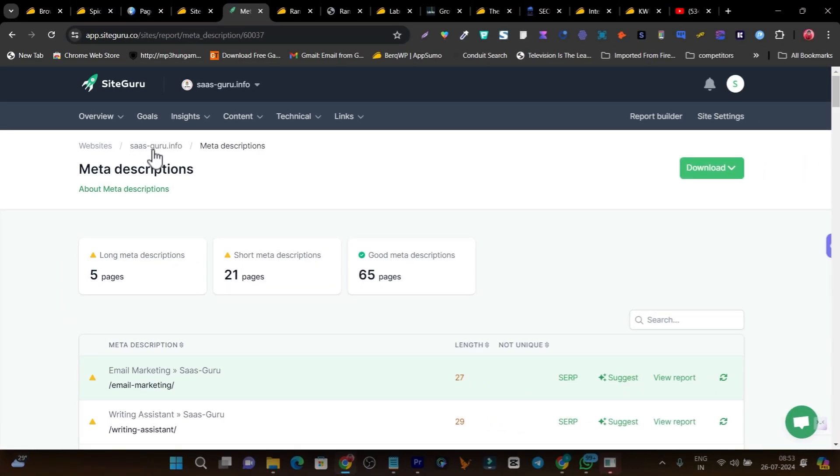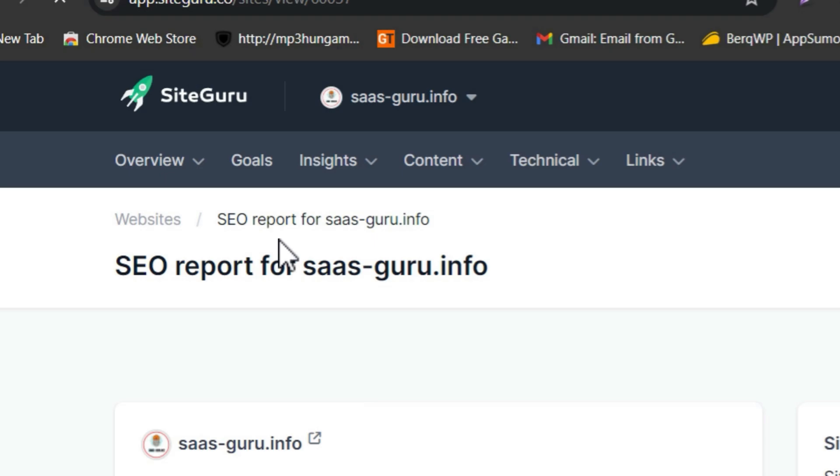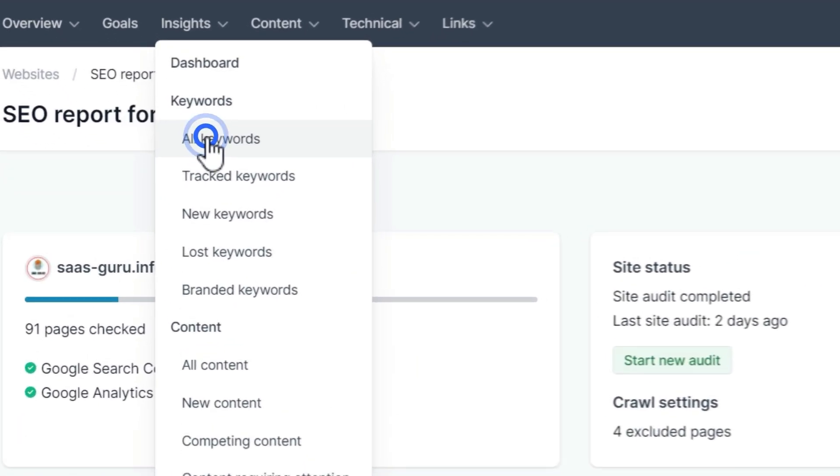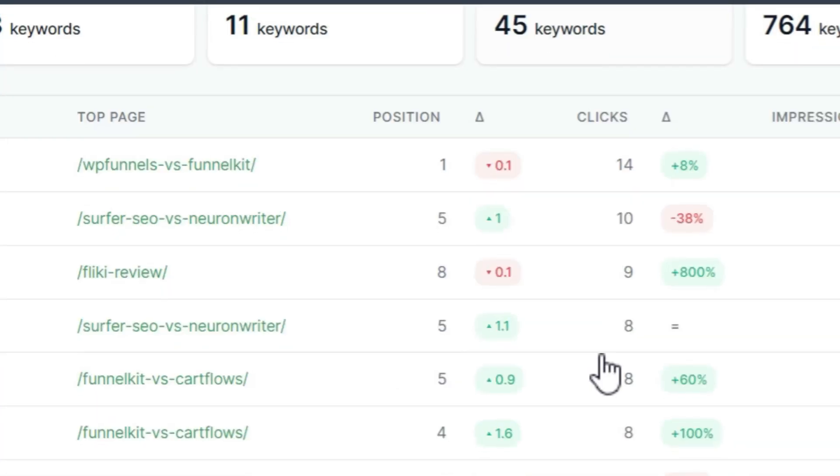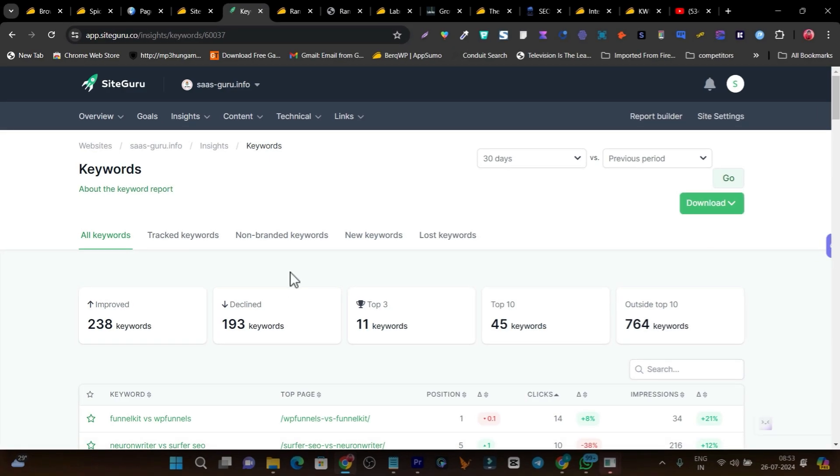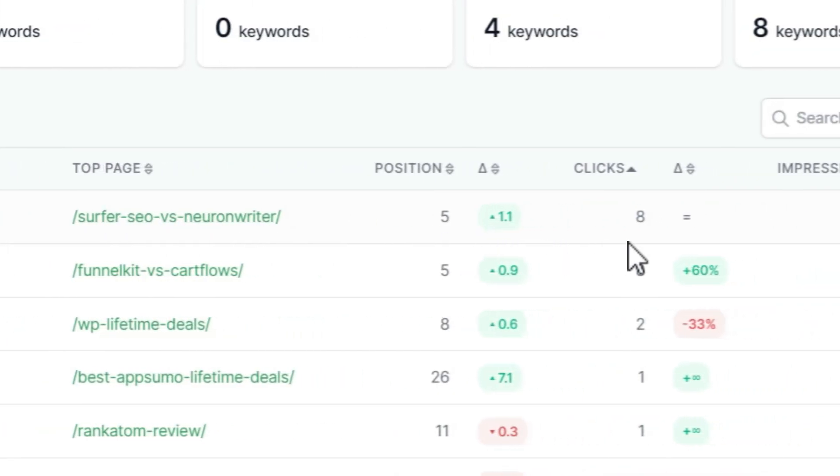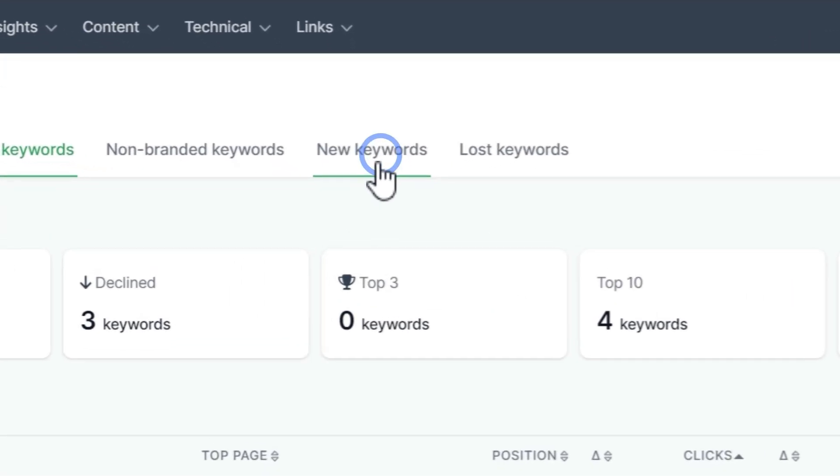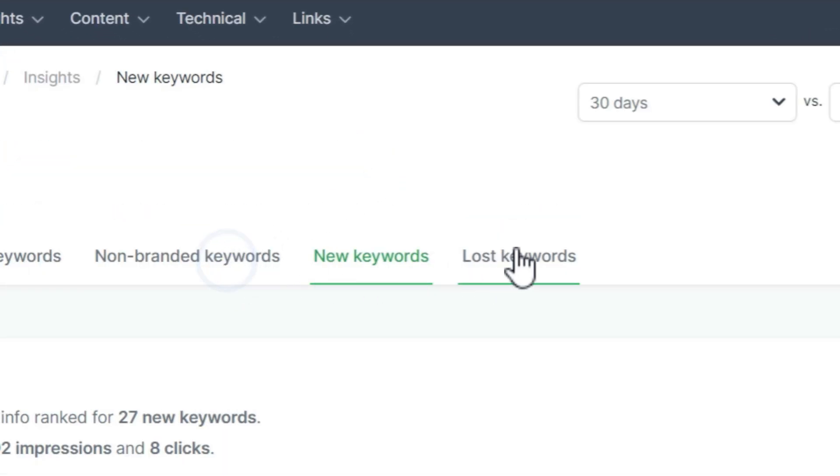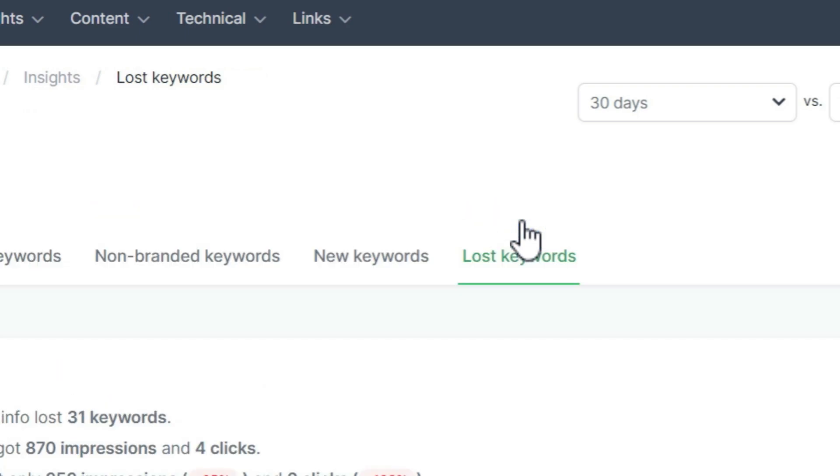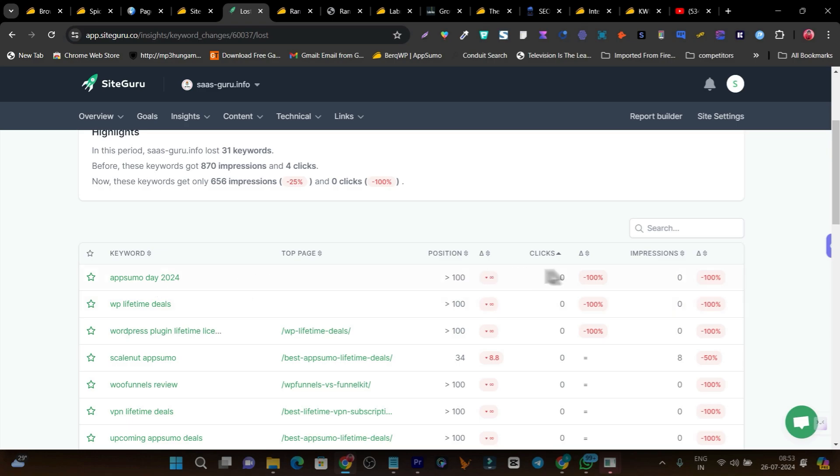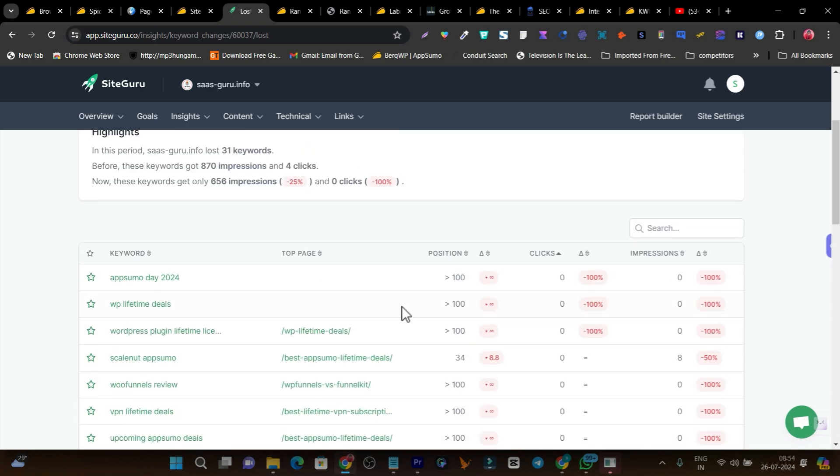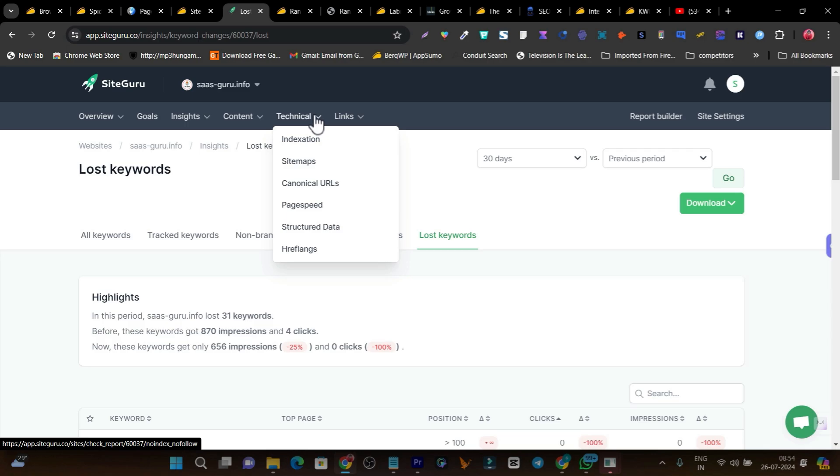This is the power of SiteGuru. Plus there are so many good features available. If I go to insights, you can find all my keywords that are ranking, their search volume, and how many impressions and clicks they're getting. Then there's track keywords - it's also tracking my keywords for their position, so I'm getting a rank tracker. I can check out new keywords identified by Google, non-branded keywords, and lost keywords. For some keywords I almost lost the ranking, so it shows me all those. I can just do a little bit optimization and improvisation and regain position for these keywords.